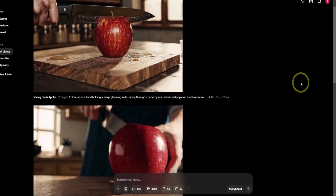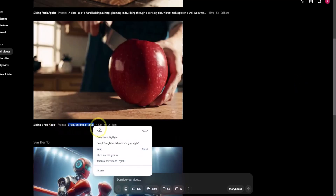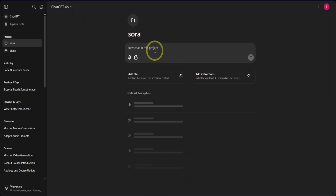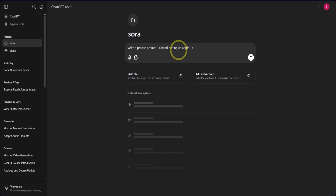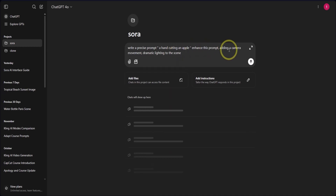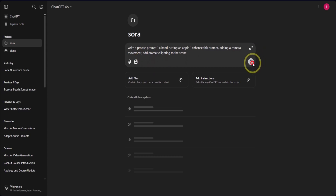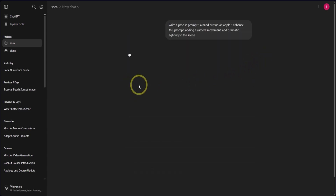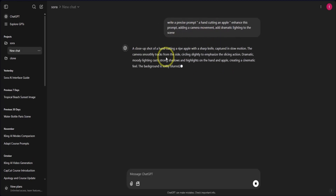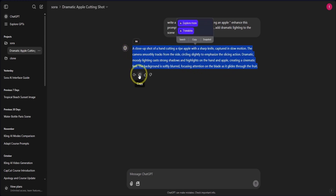Now let's talk about the second method to write a precise prompt. Copy your original prompt, go to ChatGPT, and type: 'Write a precise prompt — a hand cutting an apple.' You can also add to the prompt: 'Enhance this prompt adding a camera movement and dramatic lighting to the scene.' ChatGPT will then write a precise prompt for you. Copy this prompt — you can click the copy button provided.